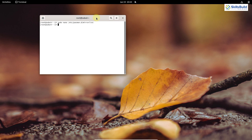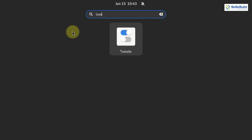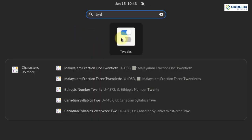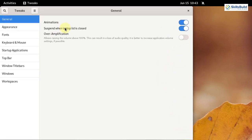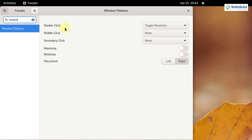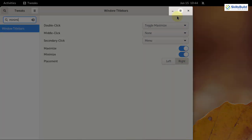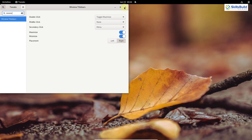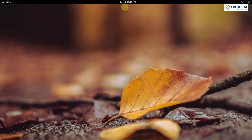We will get GNOME Tweaks by default. I will search for Tweaks, open it, and search for minimize. Here you can see we have maximize and minimize — both are disabled at the moment. I will enable both of them. Now you can see the minimize and maximize buttons have appeared on our application. We are done with that.